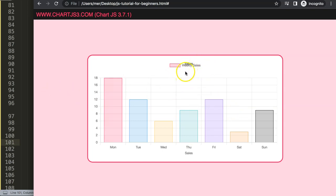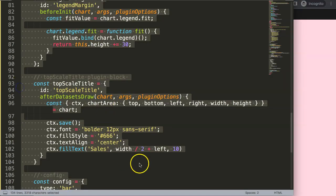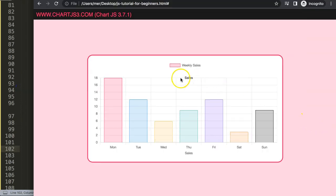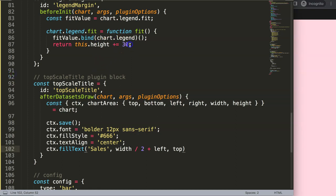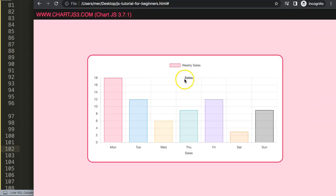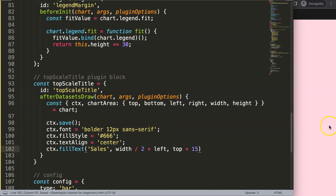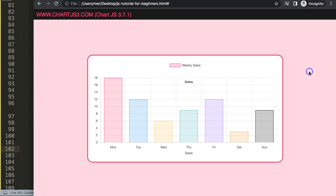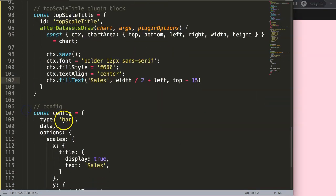For the vertical position, we use the top value from chartArea. Since we added 30 pixels of margin, going about 15 pixels above the top line places the text in the middle of that gap. Important: in canvas coordinates, a lower y value means higher on screen, so we use top minus 15, not plus 15. Save and refresh — the title now sits neatly between the legend and the chart.